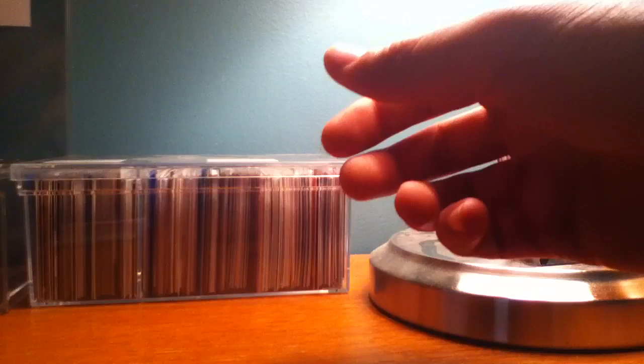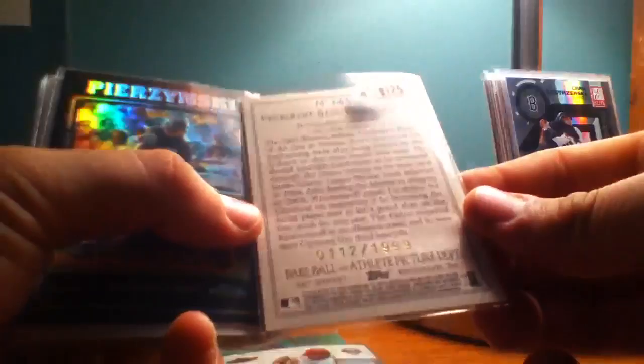Derek Lee Green Refractor, numbered to 249. Ryan Howard, that one's numbered to 459 at the bottom. Andy LaRoche numbered to 1999.